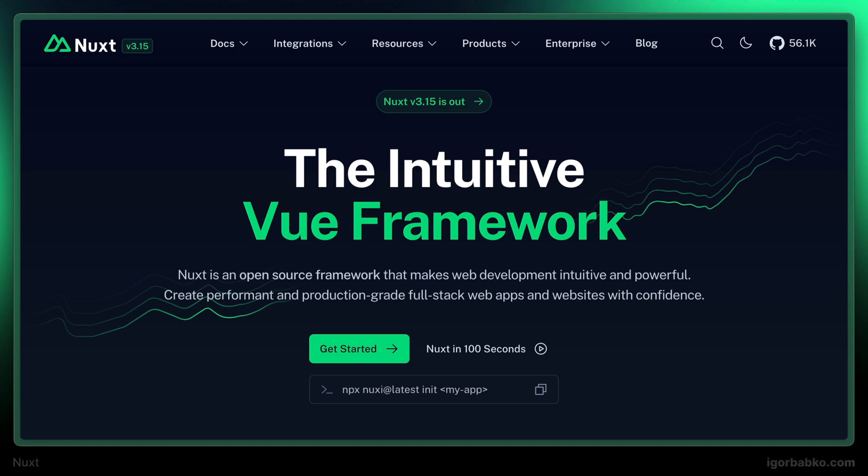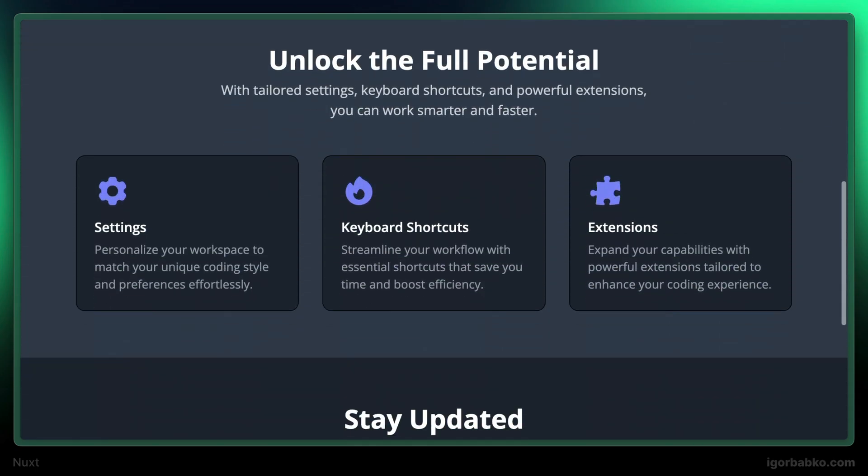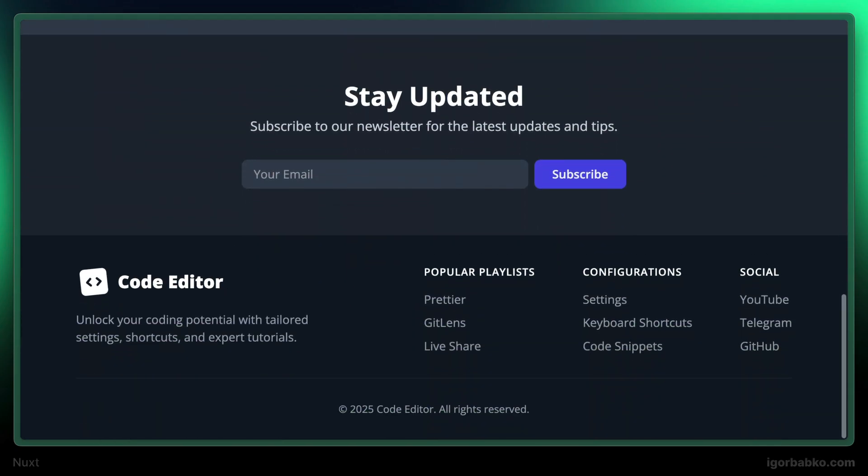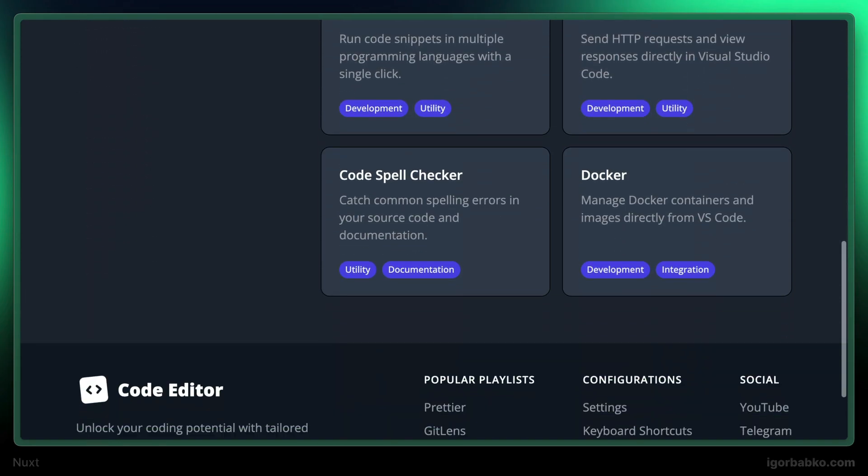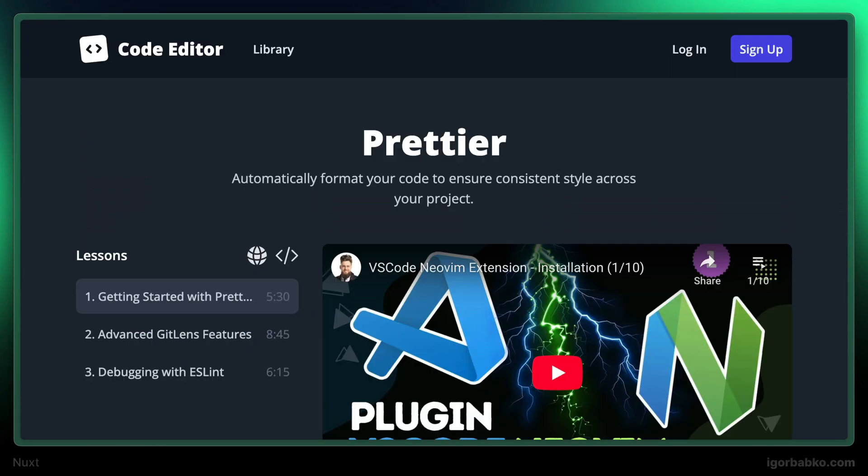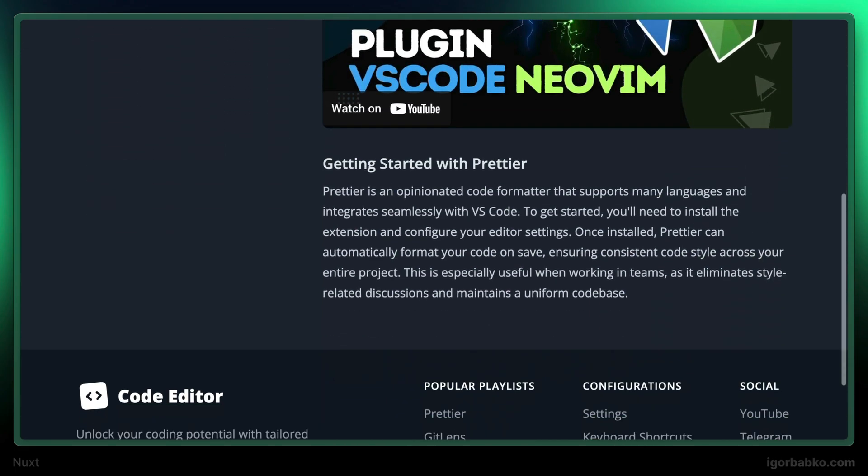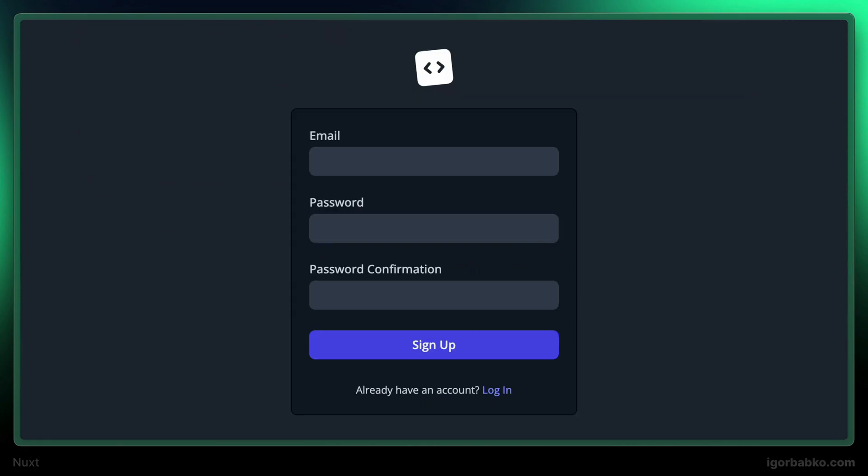We will be using existing markup which was created with Tailwind CSS. This is how the main page of the application looks like. We also have a page with a list of playlists, as well as the page which shows the details of the particular playlist. And besides that, we're also going to have pages for registration and authentication.